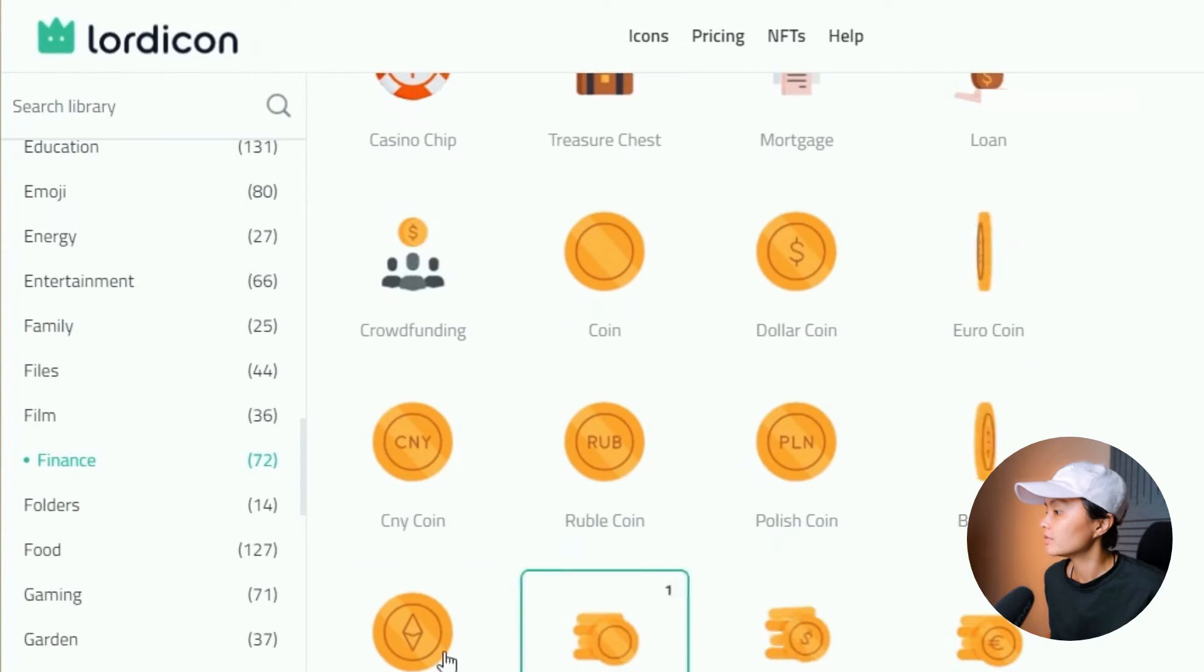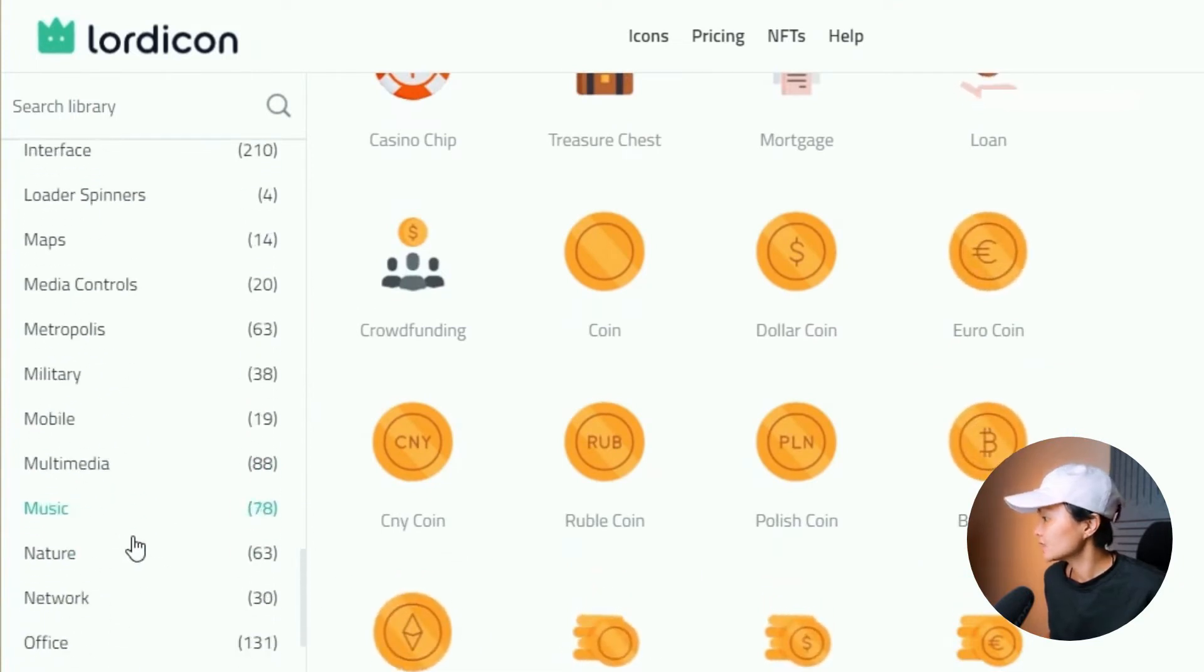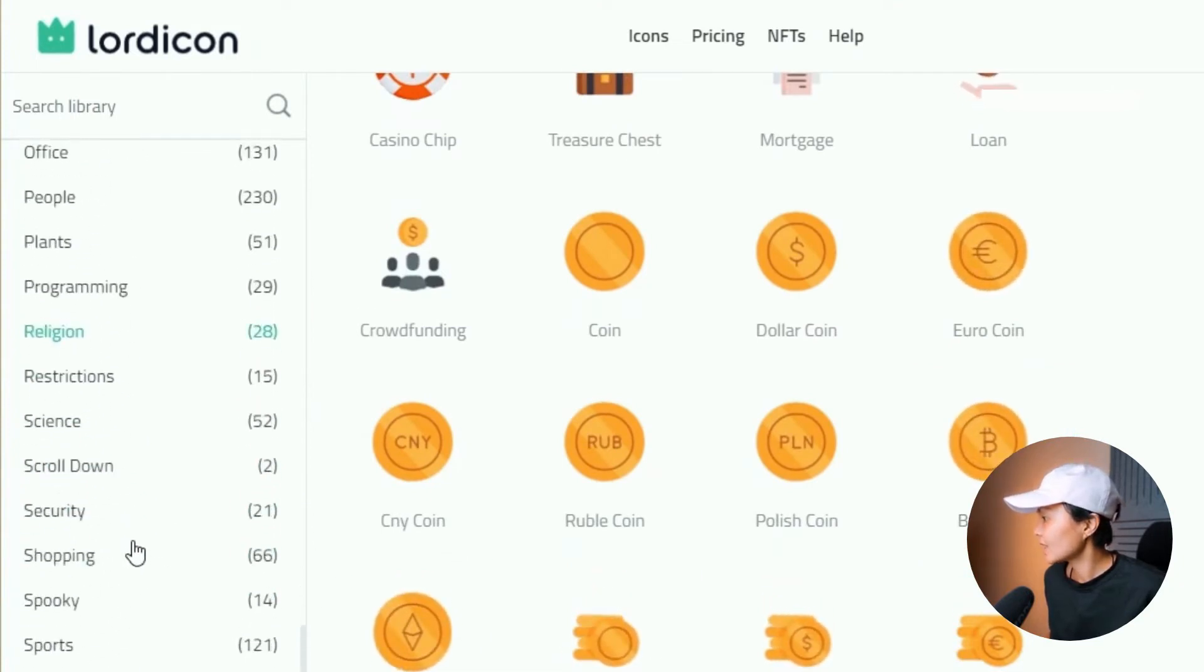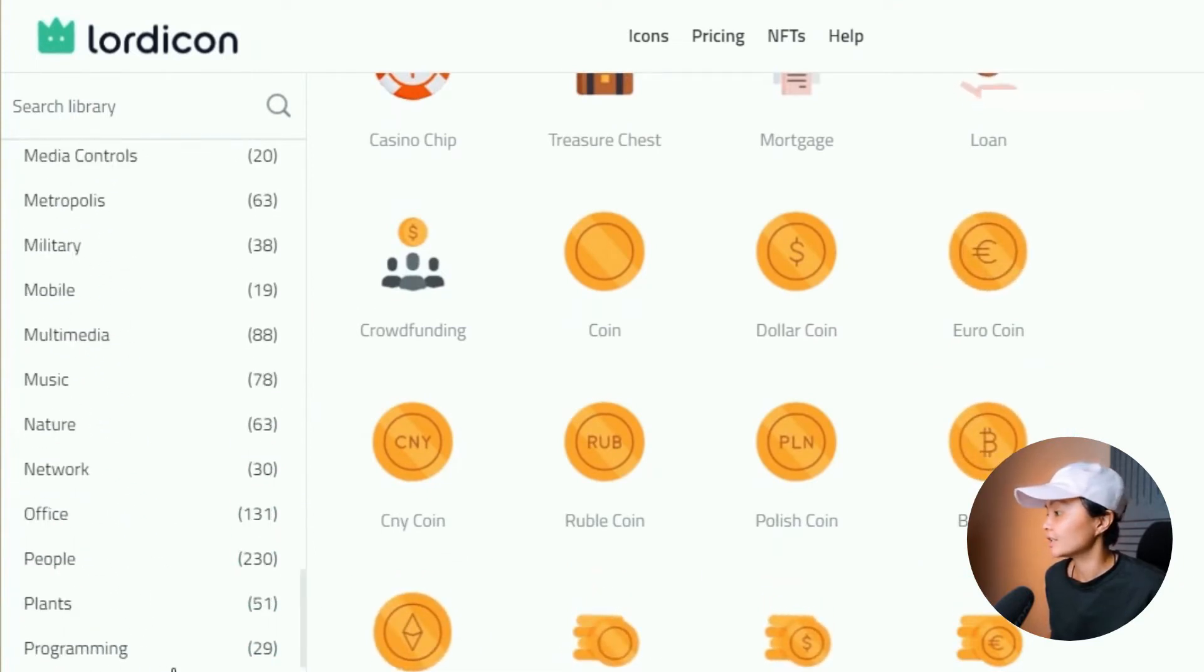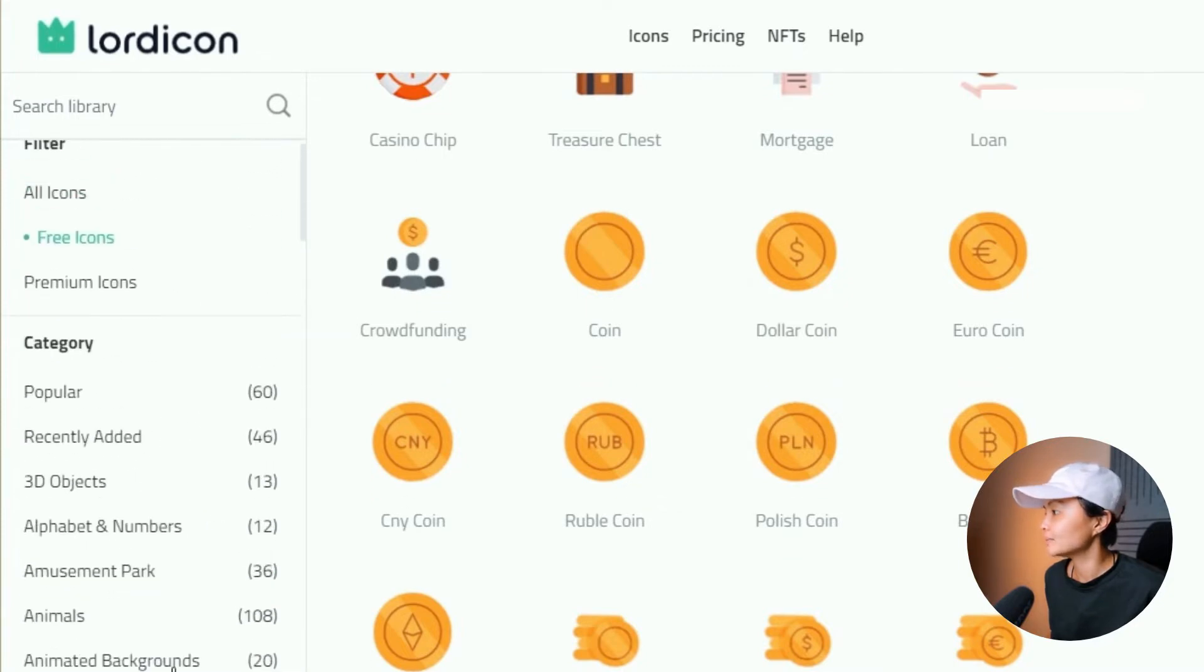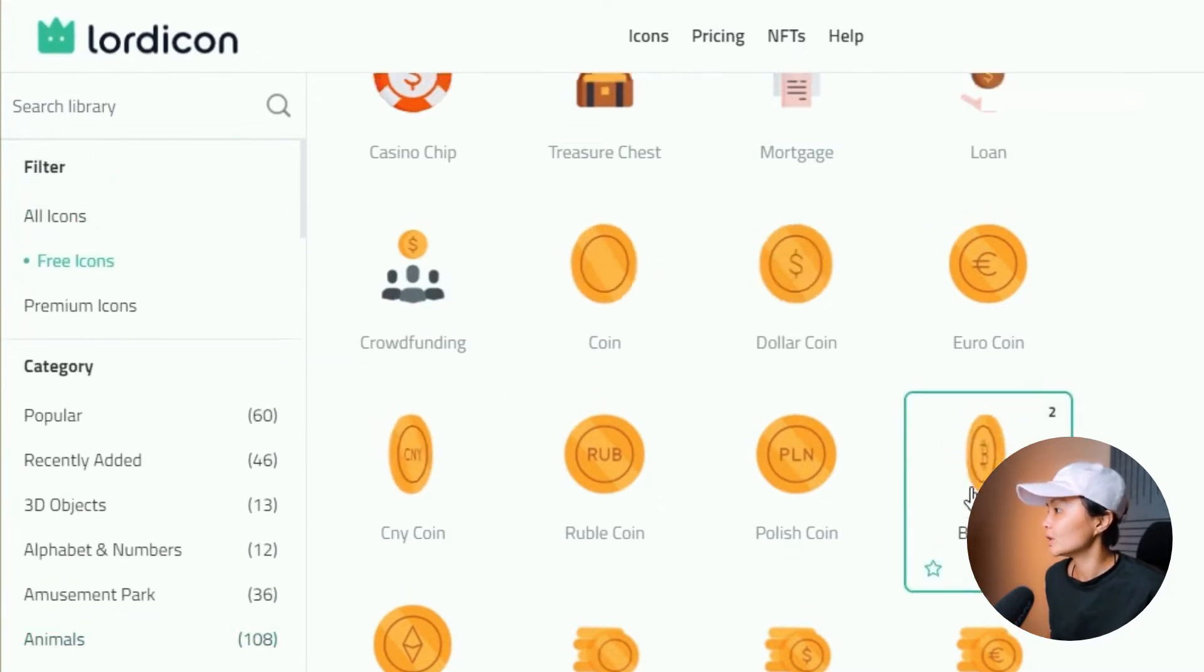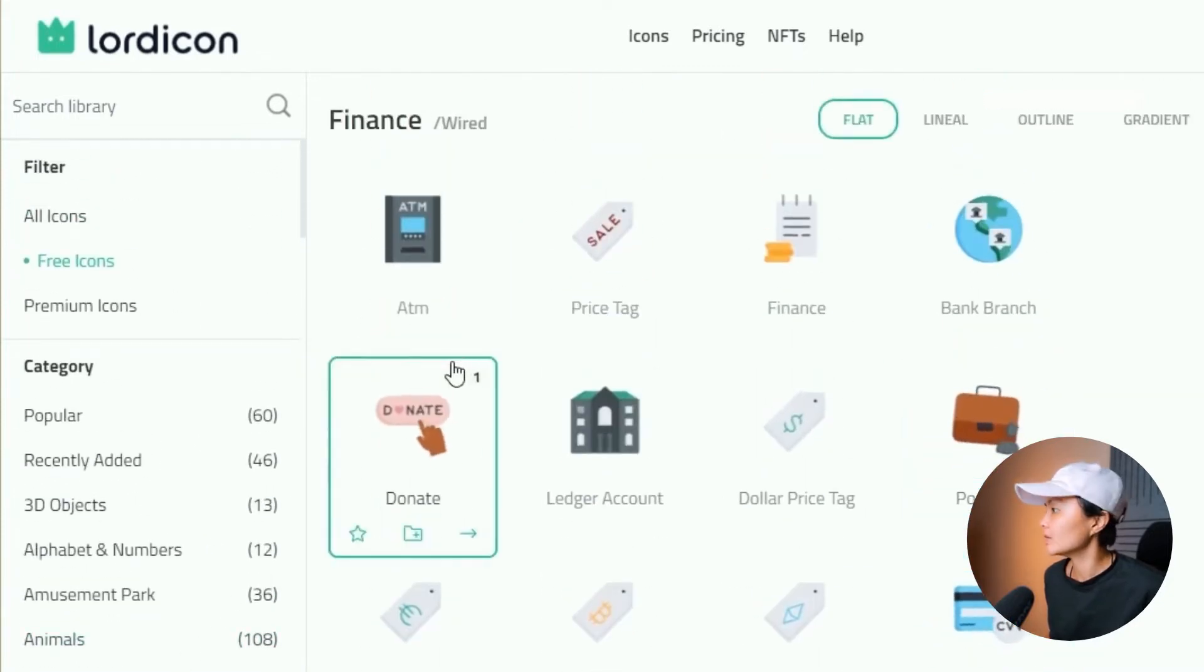If you're in the finance space, this will show all the finance related icons. So you can just take your time and go through the categories here. It's a lot of value that they're giving away.